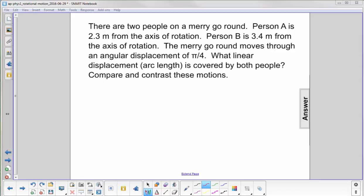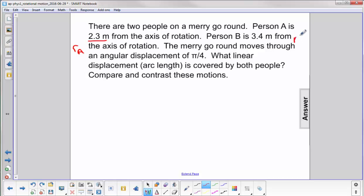There are two people on a merry-go-round. Person A is 2.3 meters from the axis of rotation — that's R sub A. Person B is 3.4 meters from the axis of rotation, which we'll call R sub B.